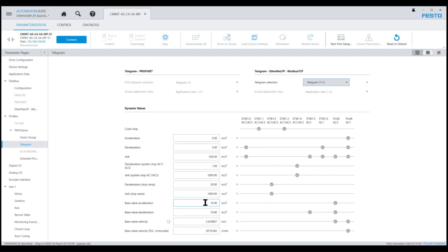These values can be changed based on the application and can be as high as 50 meters per second squared for some tooth belt applications, while the ball screw actuators are usually limited to a maximum of 15 meters per second squared.